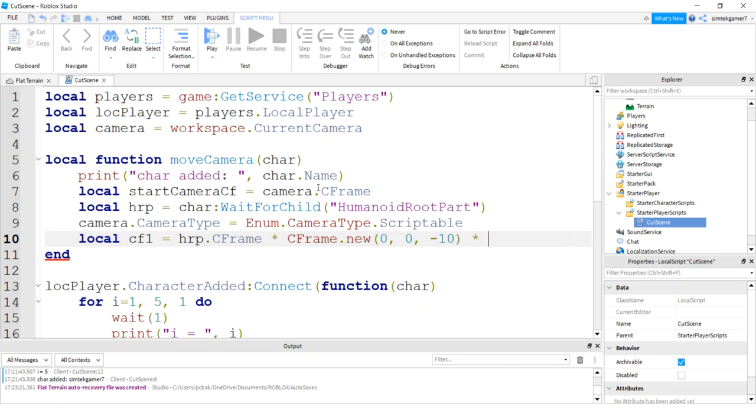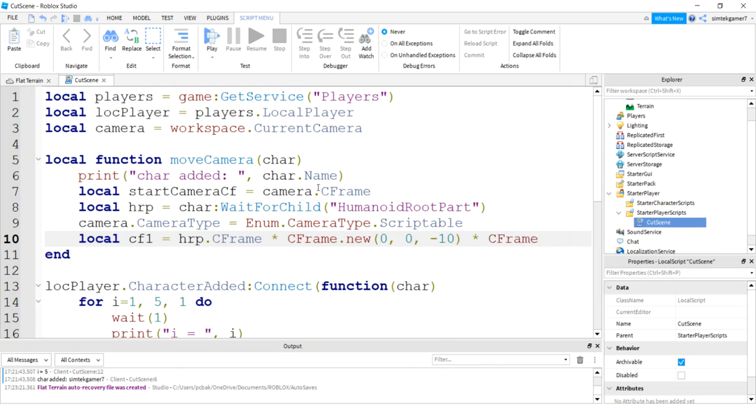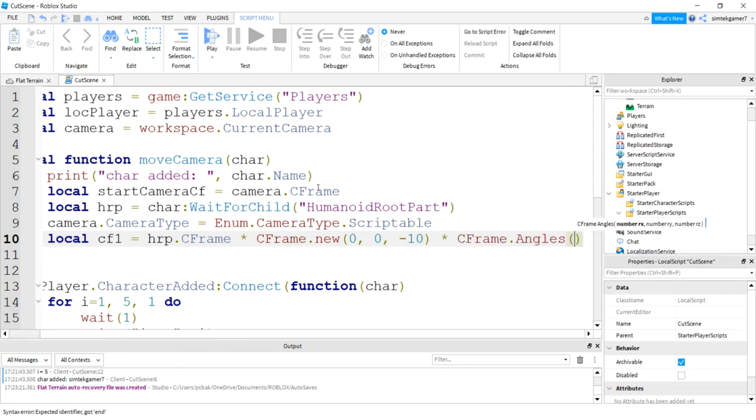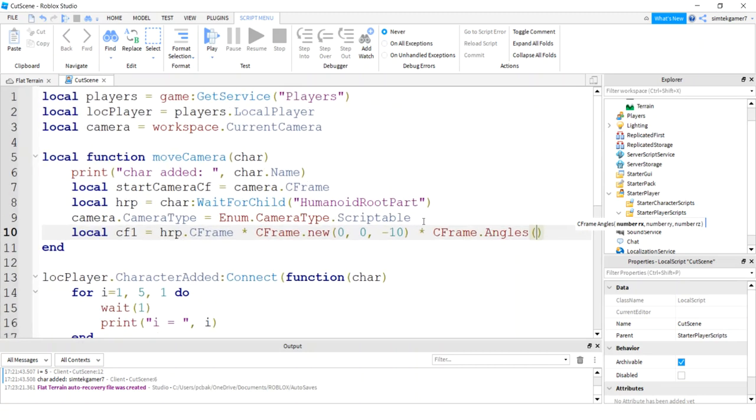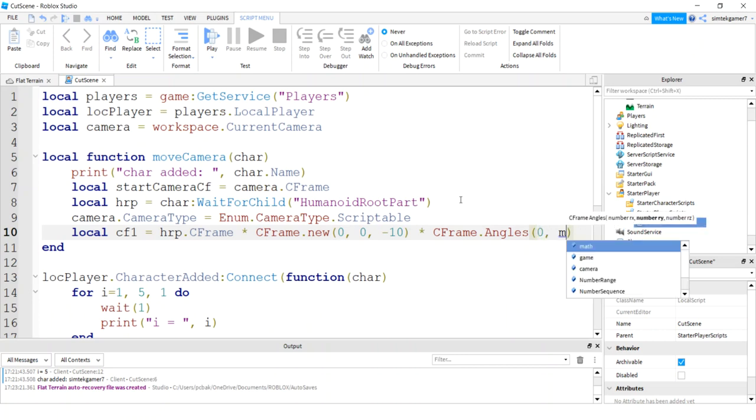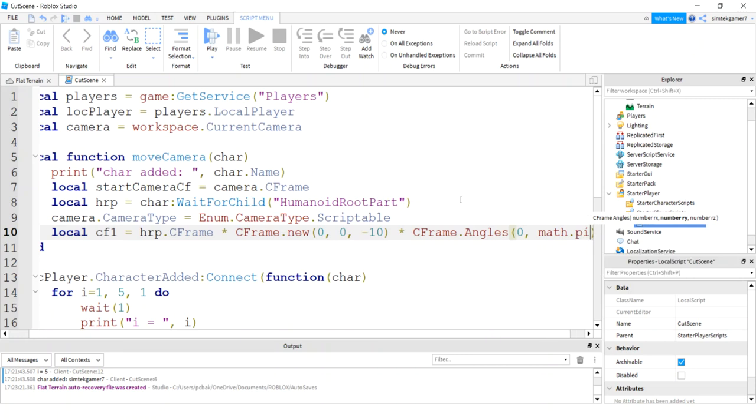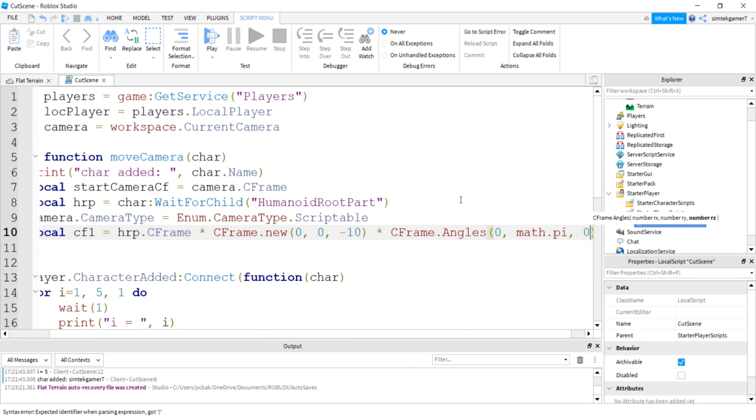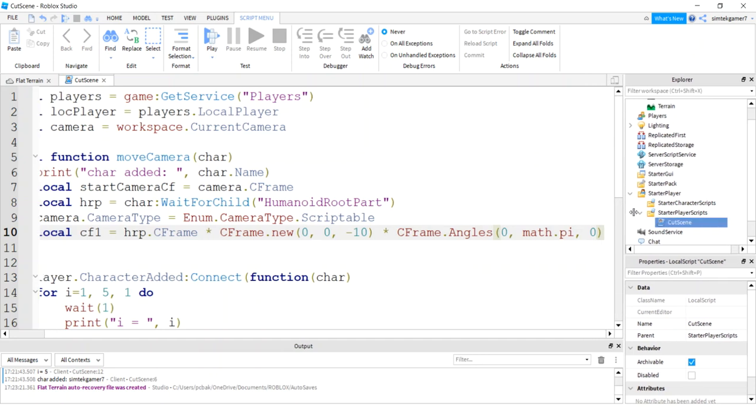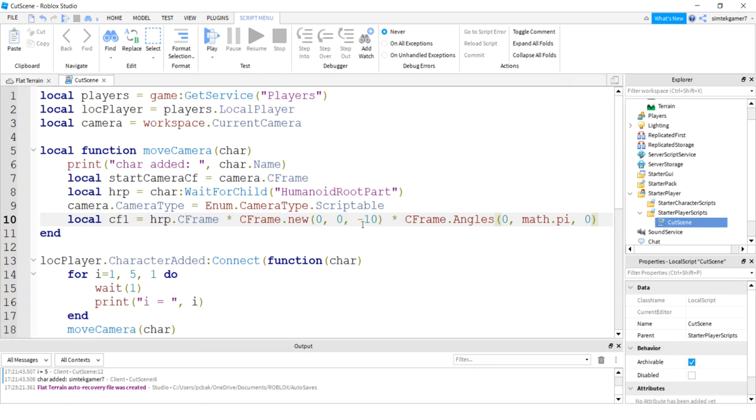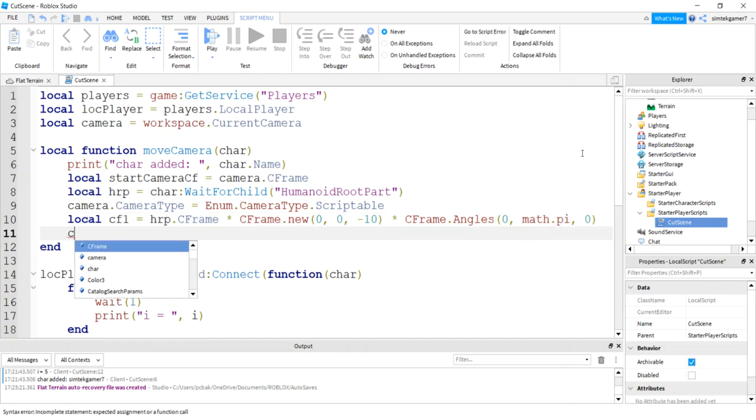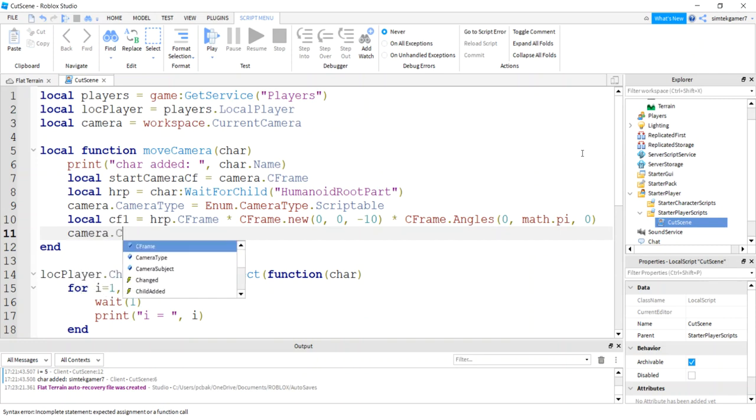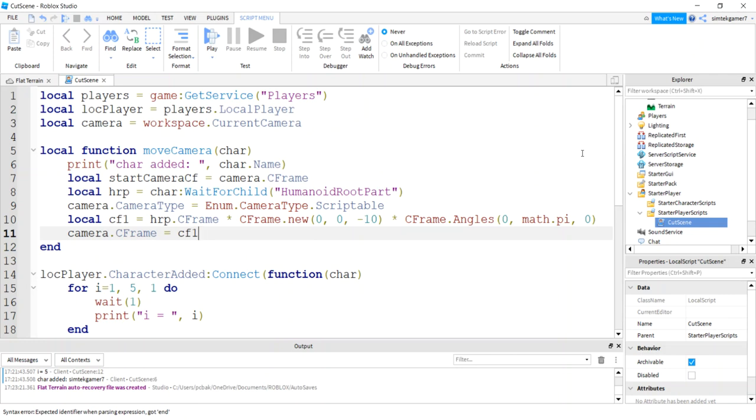And then we want to flip it so that we're actually looking at our character. Because we're using our character CFrame, so we need to look at us by flipping it 180 degrees. So I use the CFrame angles. I'm going to make this smaller so I can fit it all on. Zero and then math dot pi is 180 degrees in radians. I'll make that even smaller here. I want you guys to still be able to see it. So 180 degrees, math dot pi is 180 degrees in radians. This takes radians, so that should flip it so the camera is looking at us.